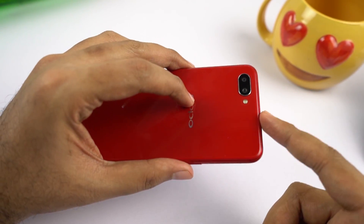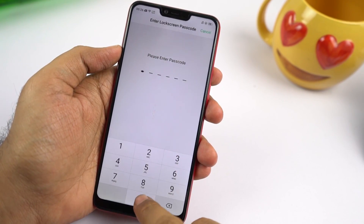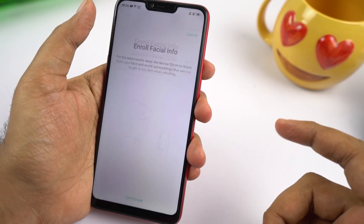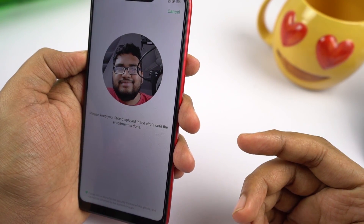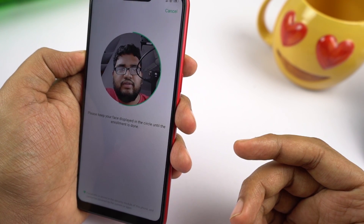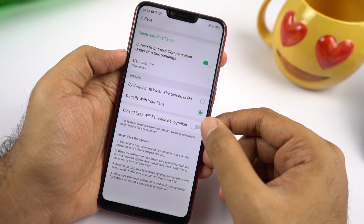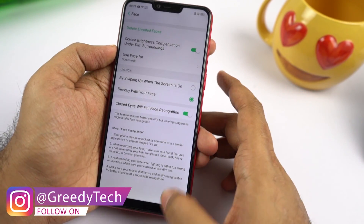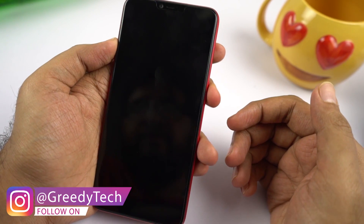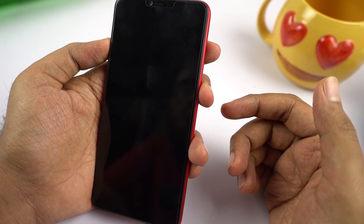This phone doesn't come with a fingerprint scanner, so you really have to use face unlock. To enable it, go to settings, then select face and password, then select face, and enter your screen password. You need to enroll your face — just look at the camera and give it some time to read your face. You can also enable the toggle to make sure your phone doesn't unlock if you close your eyes, for additional security. Face unlock works without any issues and is quite fast.